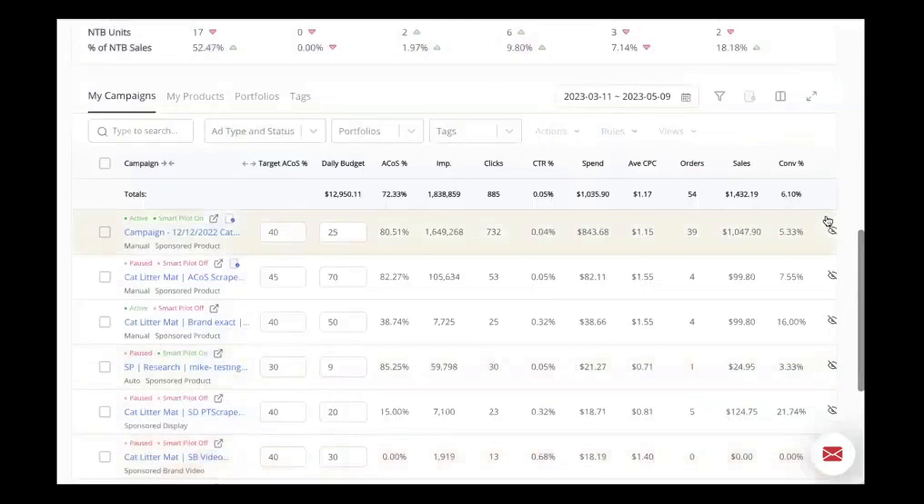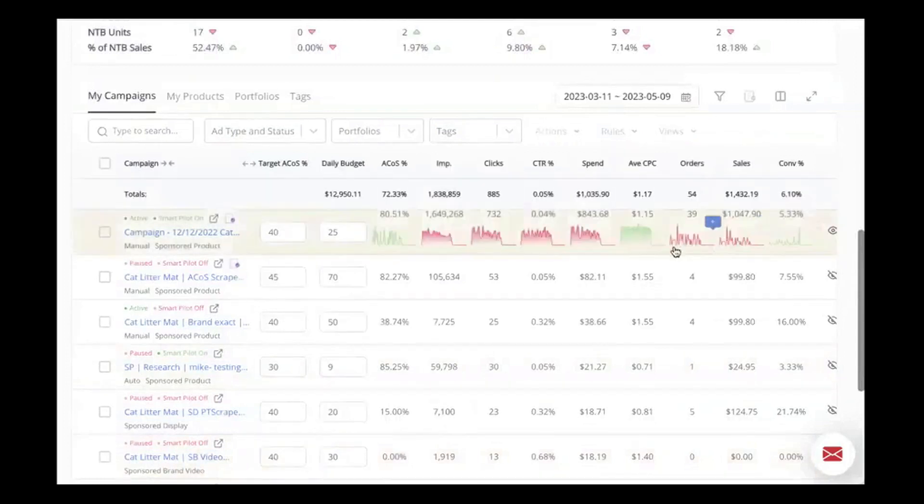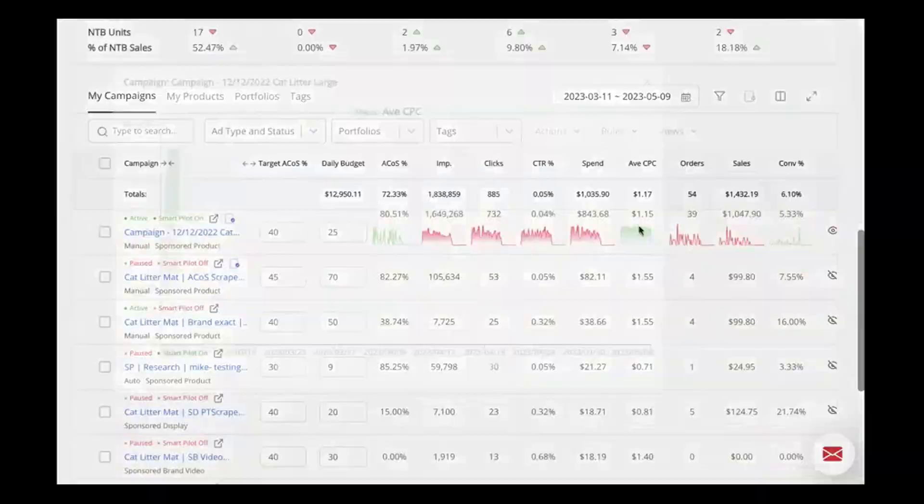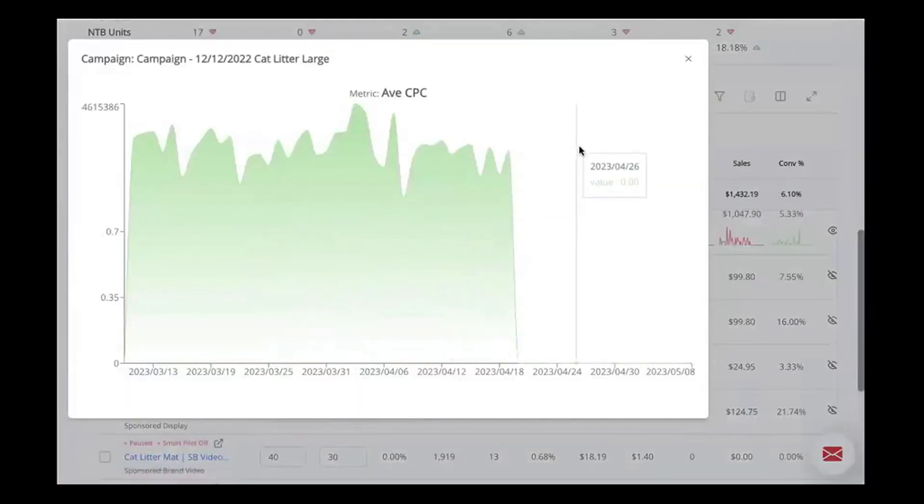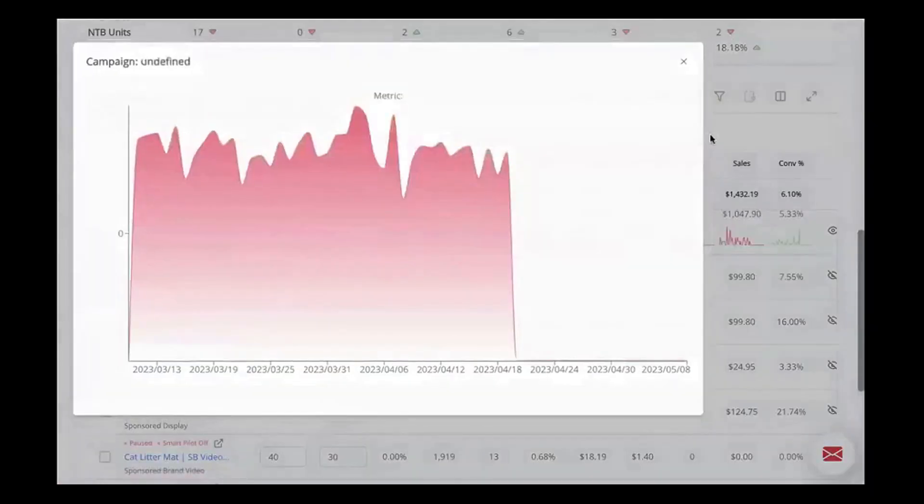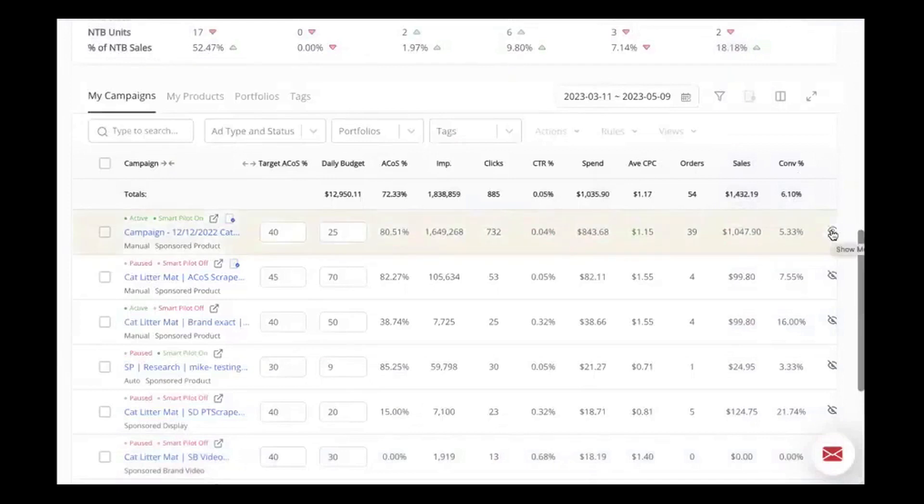Beyond just managing campaigns, PPC Entourage helps improve your product listings. It provides insights on the best backend search terms, offers keyword recommendations, and enables simple A-B testing to see which listing variations perform best in PPC context.